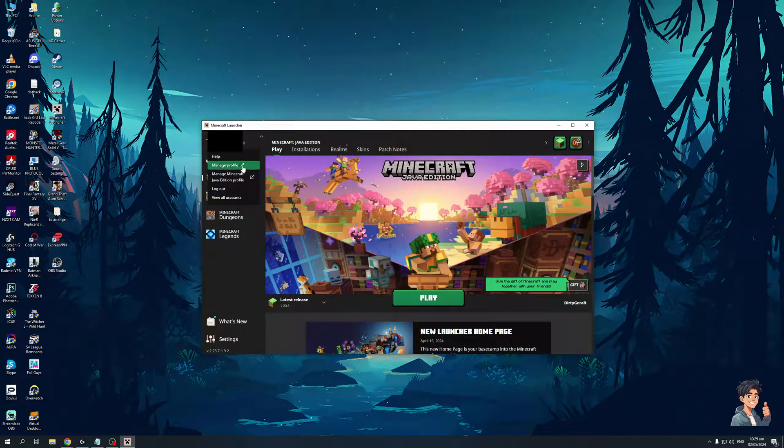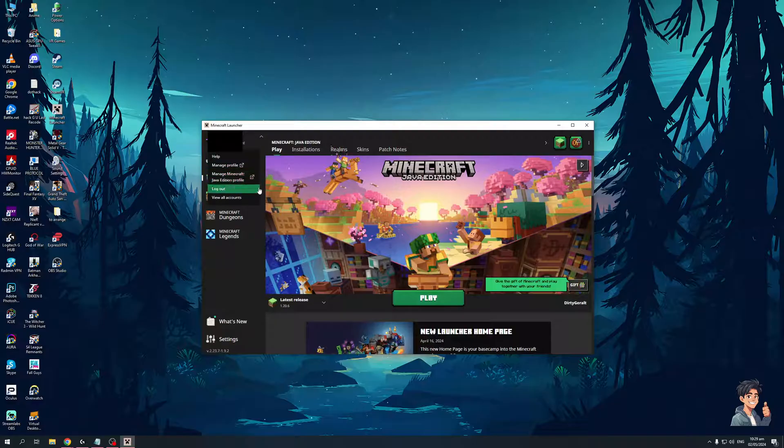Stuff like help, manage profile, manage Minecraft Java Edition profile, logout, and view all accounts. Now you would want to opt for view all accounts here.